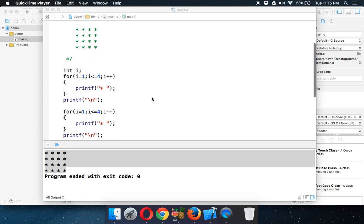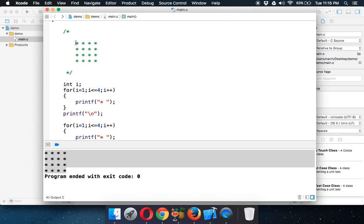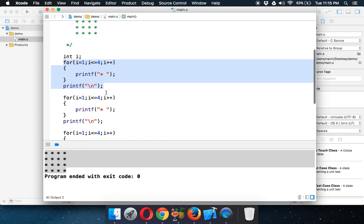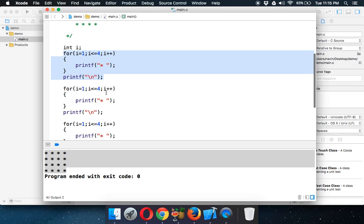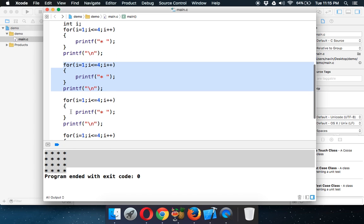As we have seen in the last video, to print a block of stars we have to use a for loop four times. The basic fundamental of a for loop is: if you want to execute the same set of statements multiple times, we use a for loop. We are repeating the for loop itself, so all three statements are essentially the same.